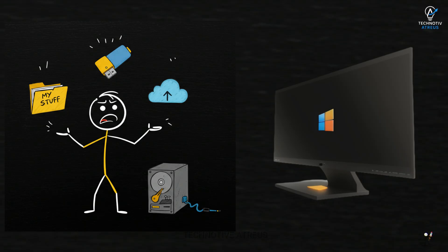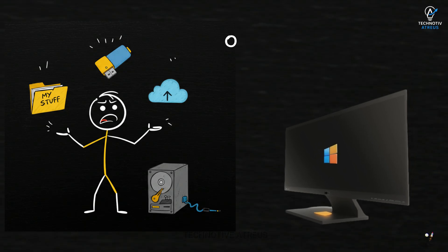So grab your files, throw them on a hard drive, cloud, USB stick, whatever. Okay, good. Moving on.